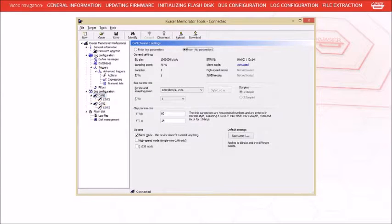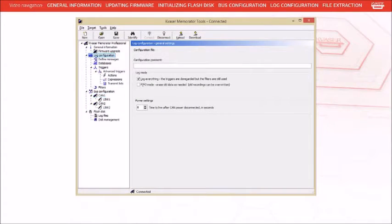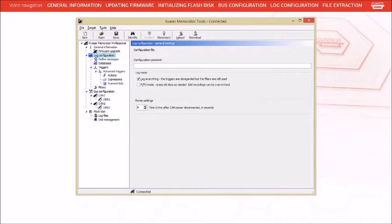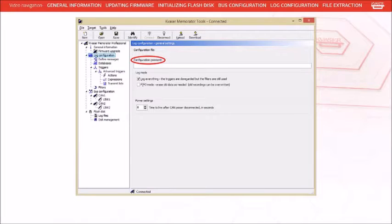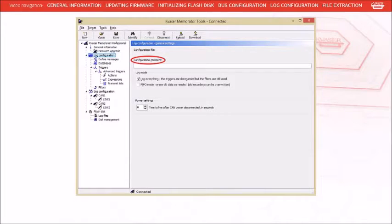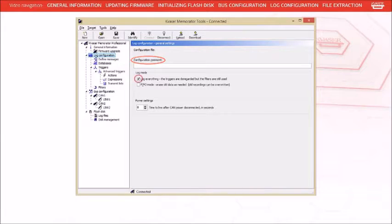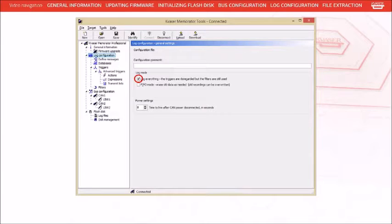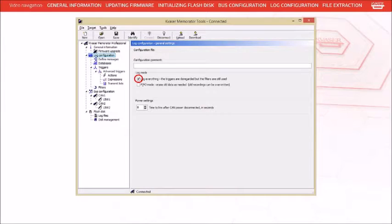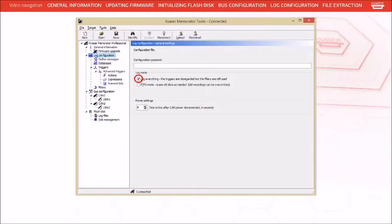Our next stop is log configuration. This page only contains a couple of configuration items, but they are important. The first one is a comment field. Use this field to remind you what the purpose of this particular configuration is or where the configuration will be used. The log everything checkbox on this page should never be overlooked. This checkbox has the ability to override any triggers you've programmed in the configuration file. So always double check that this field is set correctly. For this particular configuration, we're not creating any triggers, so we want the log everything checkbox checked.